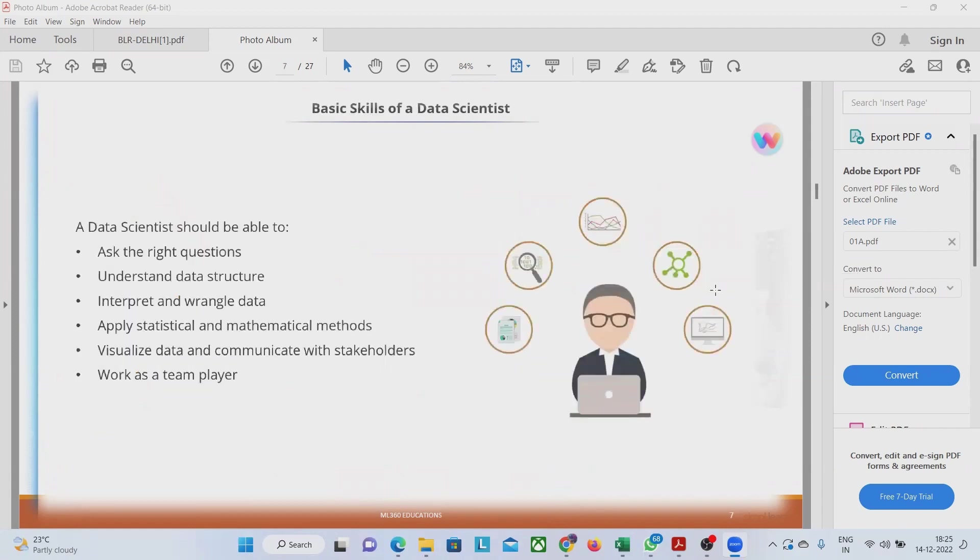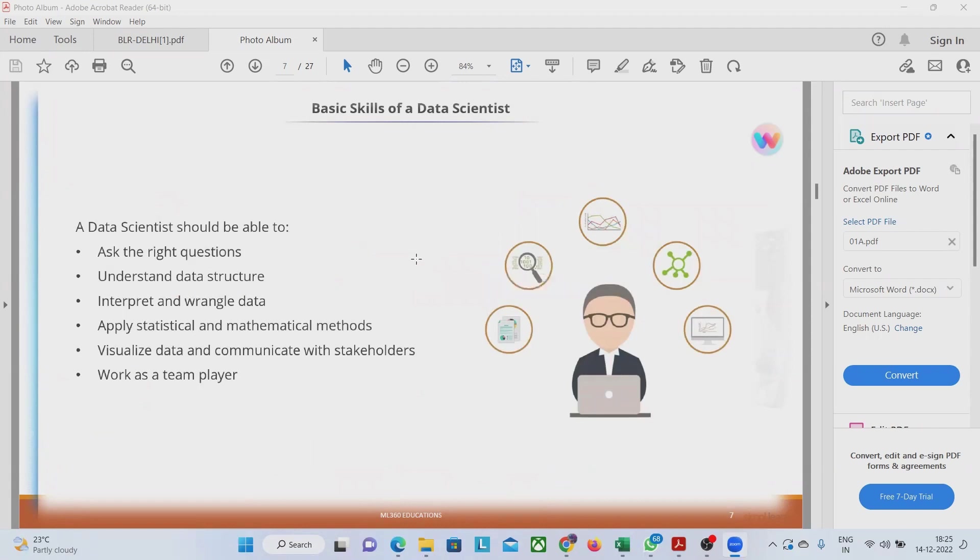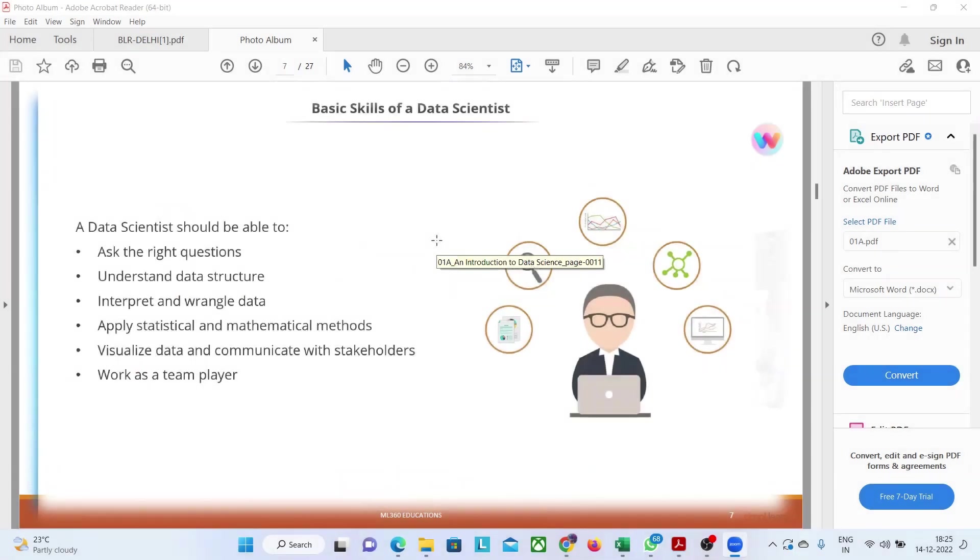Now, data scientists should be able to ask the right question. As you are thinking of the skills of a data scientist, I have told data scientists need to have too many things like he should be a domain expert also,